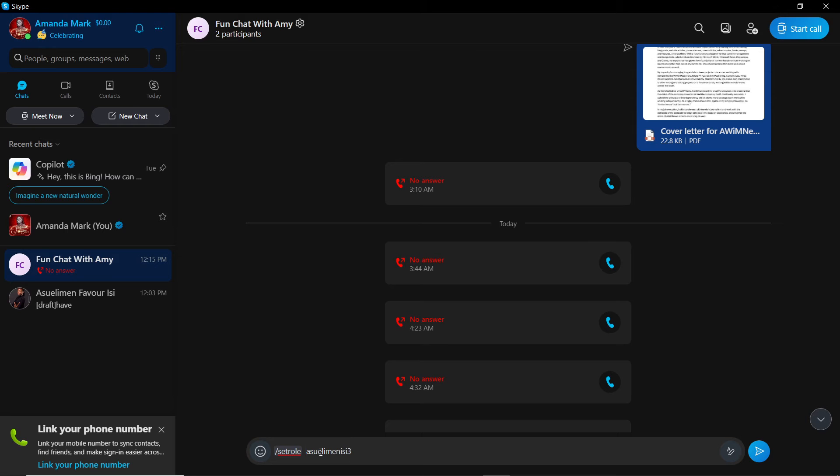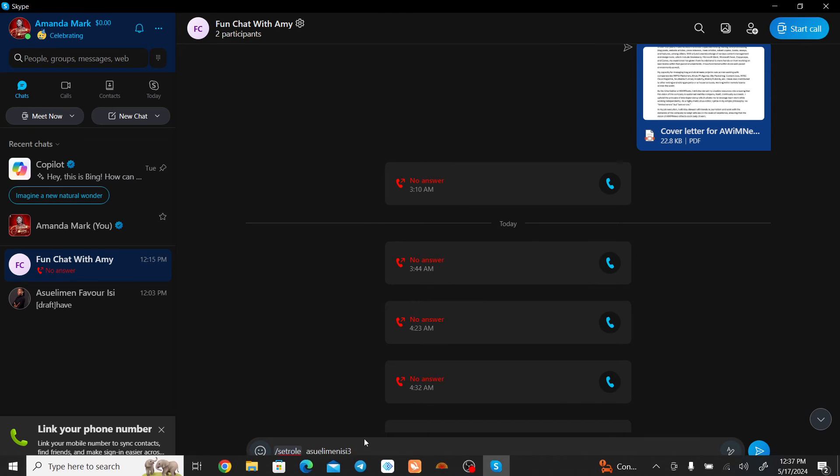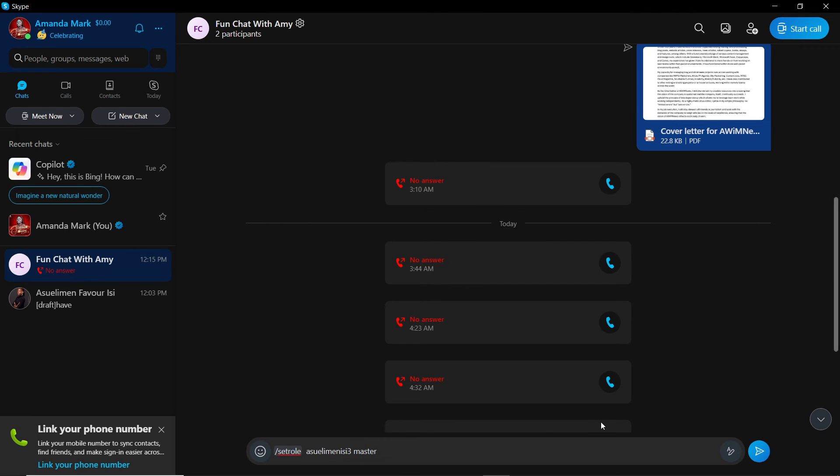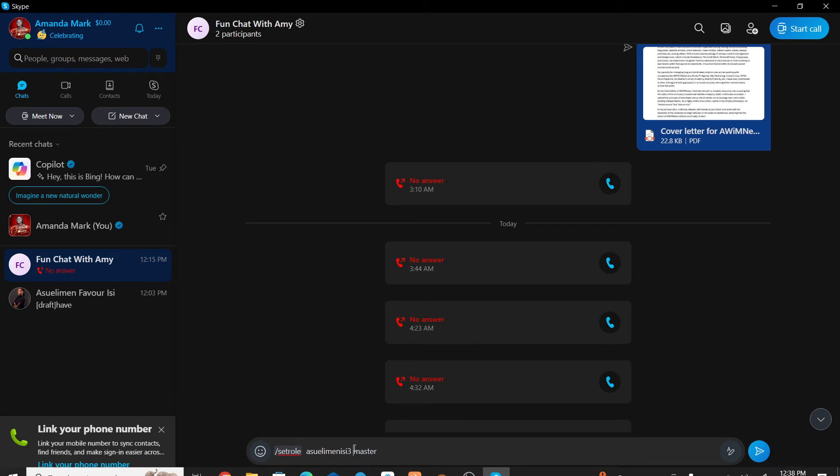All right, and I'm going to give space, and I'm going to type in master. And I'm going to send.